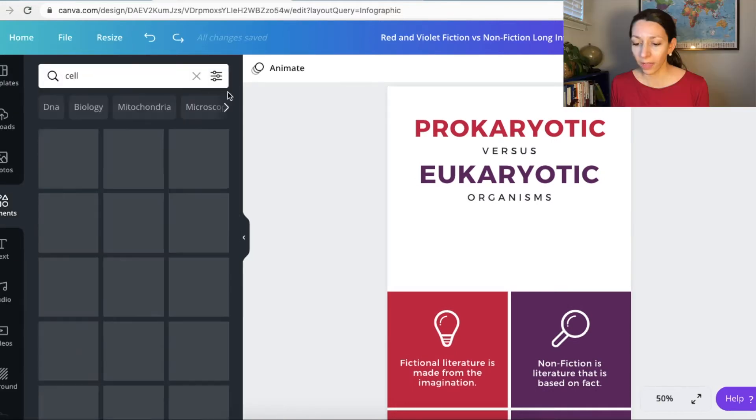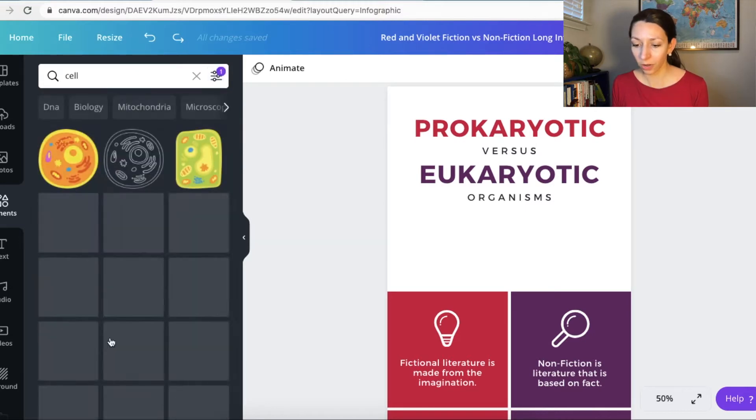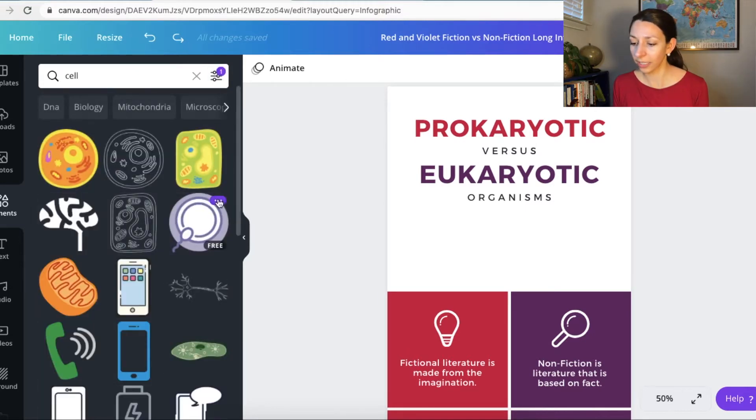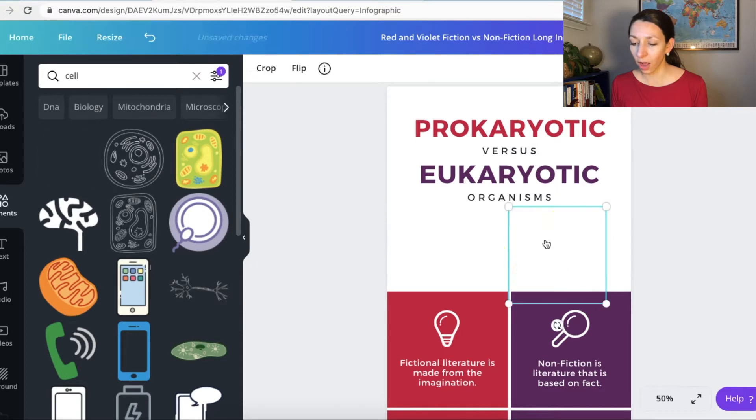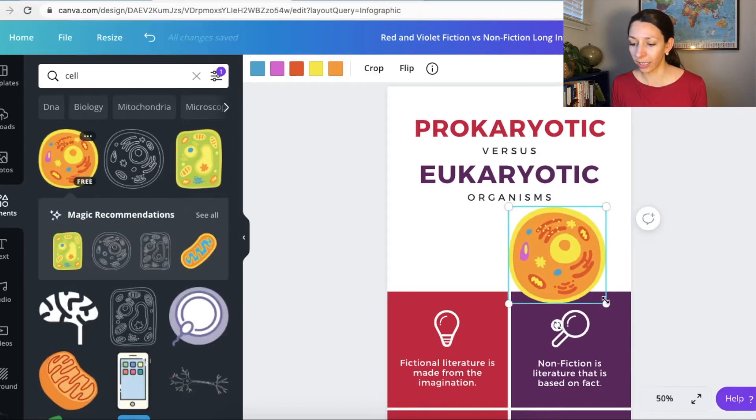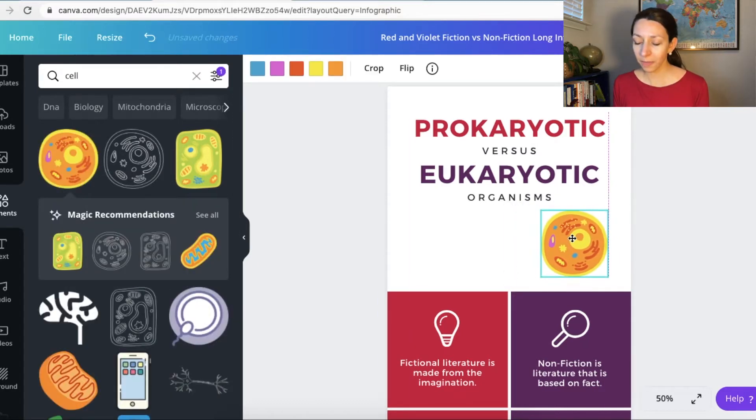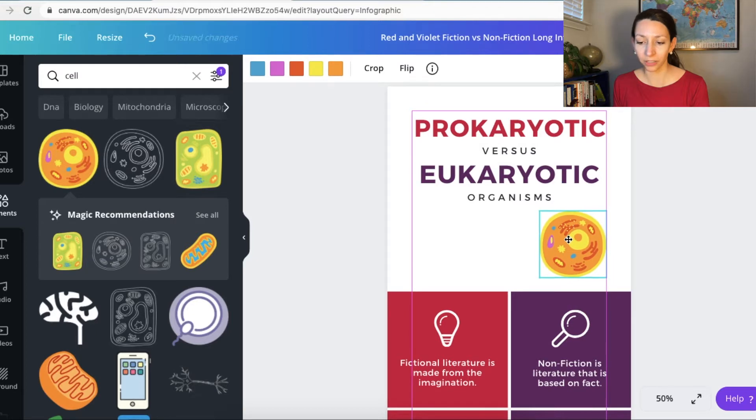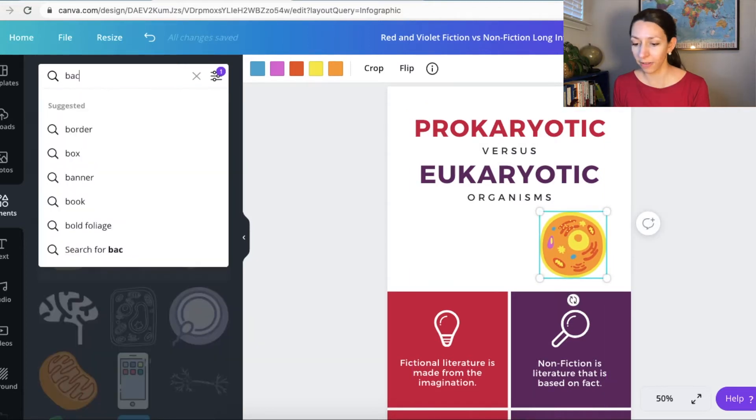Now I'm going to see if Canva has any free icons that I can use. Oh great, so there's a eukaryotic cell. Perfect. And what I'm going to do is center it over the eukaryotic section. And then I'm going to try to find to see if they have a good bacterial cell because that's a type of prokaryotic cell.